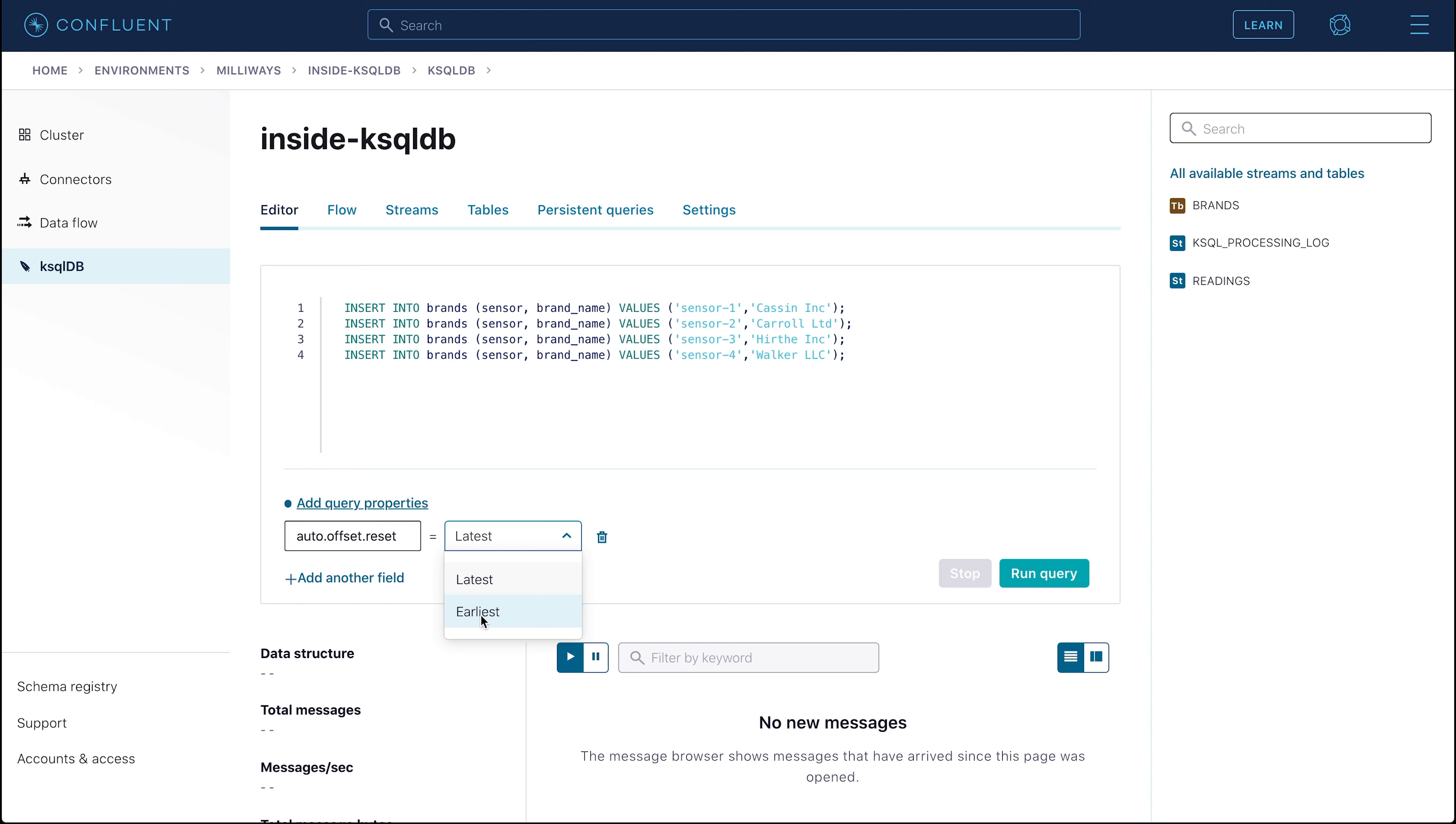To query existing data in a stream or table, and not just new data that arrives after the query starts, we need to set the Auto Offset Reset parameter to earliest. In the ksqlDB Web UI, you do this with the dropdown menu.